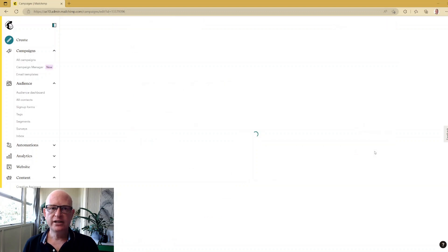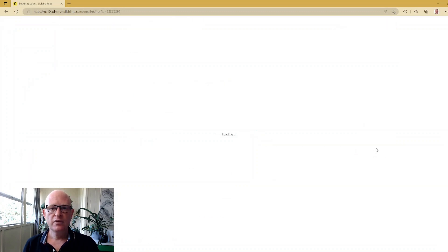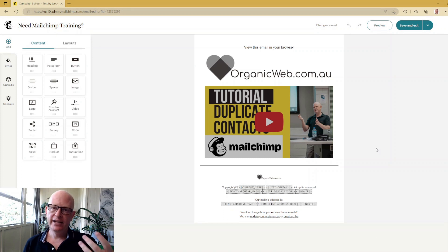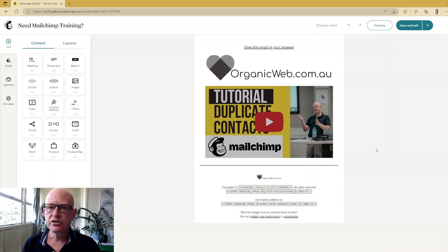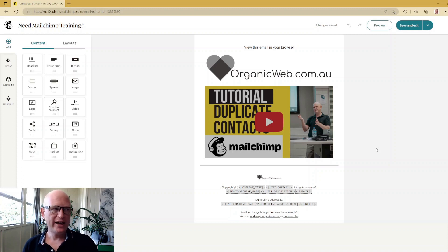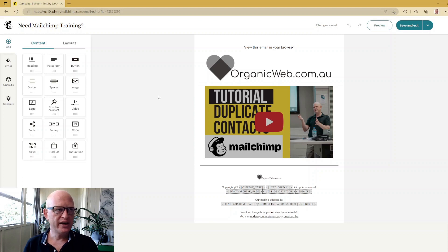I'll click 'Edit Design'. What we're doing is adding an image background, and I'll show two different ways: how we can add a photo and how we can add a repeatable pattern. First, let me demonstrate with a photo.